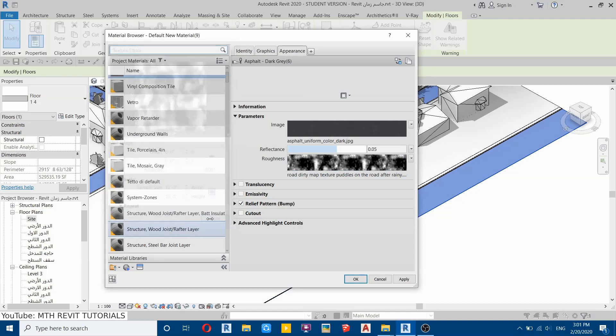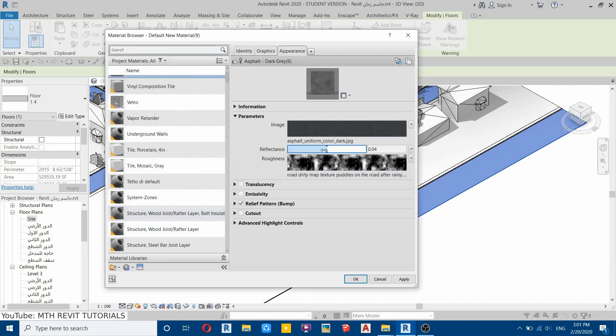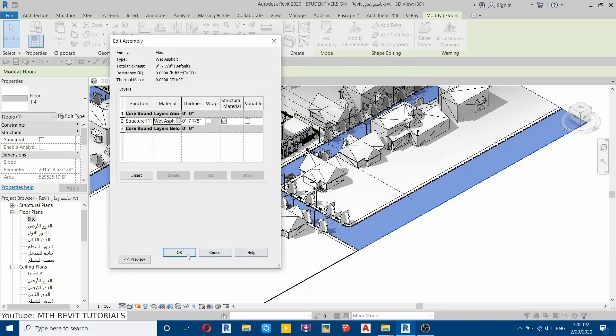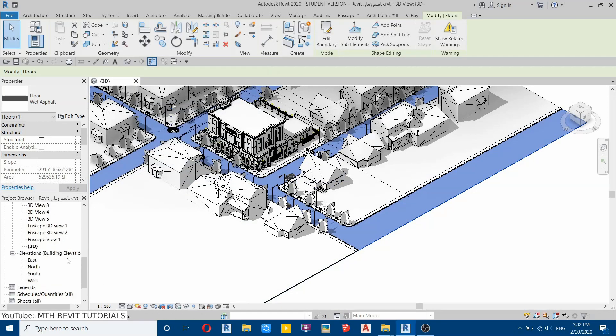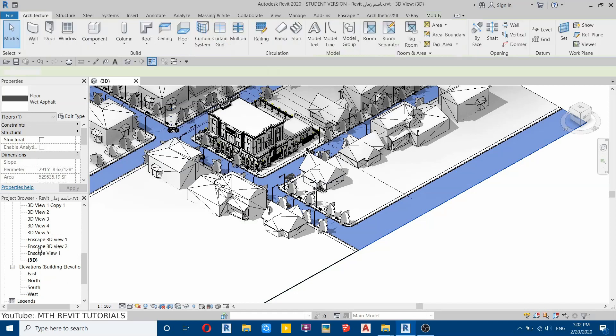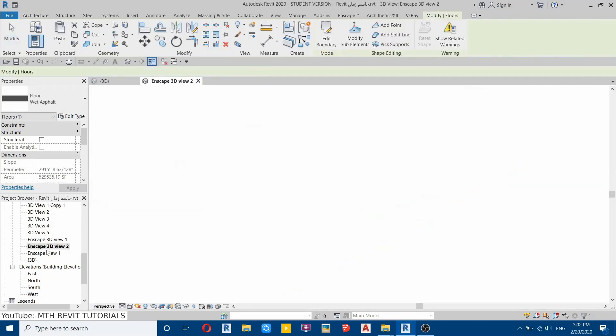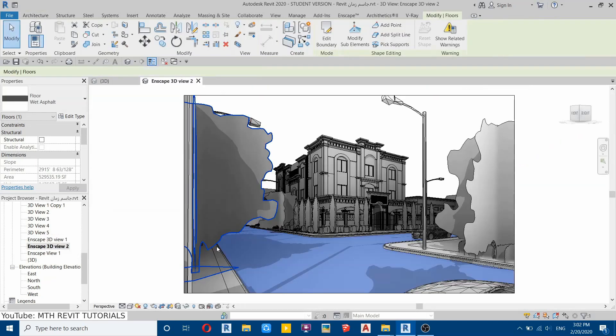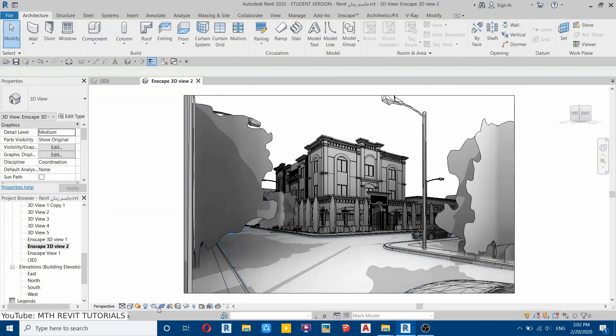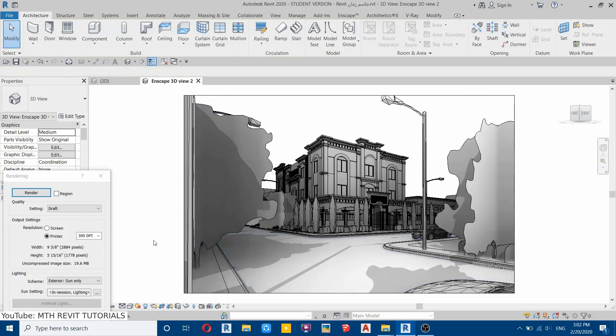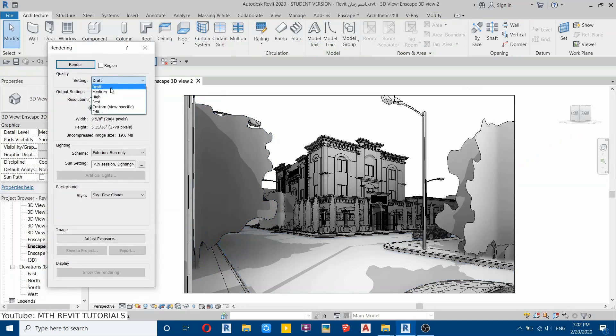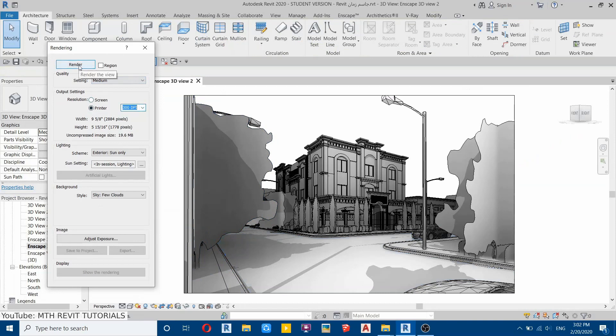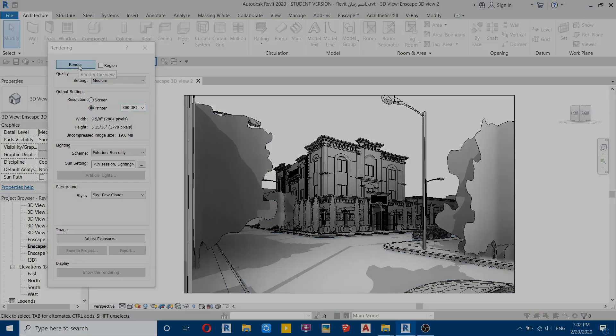Click Done and then we will reduce the reflectance to one, just make it 0.01. Then click Apply, OK, and we are done. We can now render this scene. Let's go to a view here, let's go to this camera view and then render. Let's try medium at 300 dots per inch and then click Render.